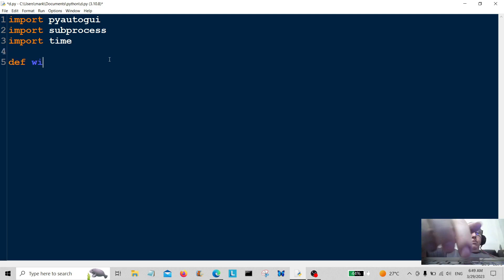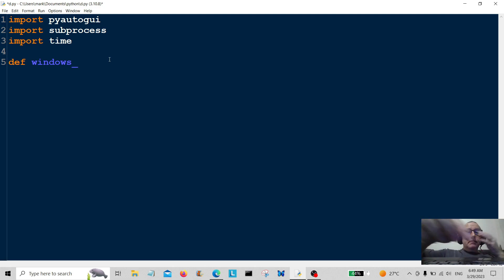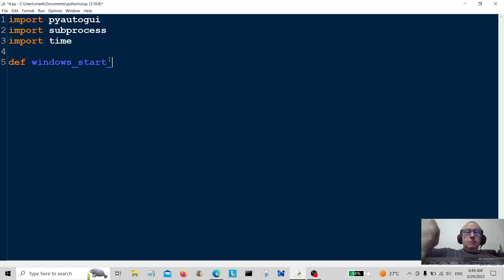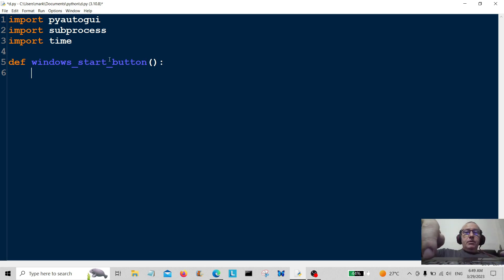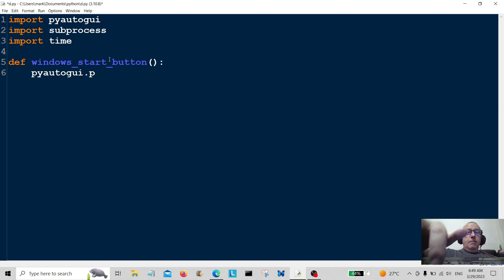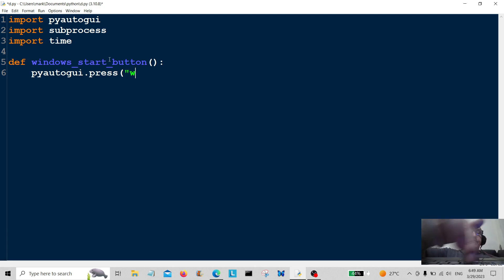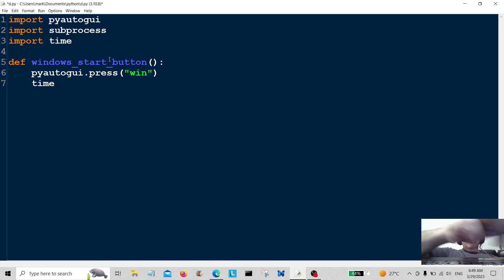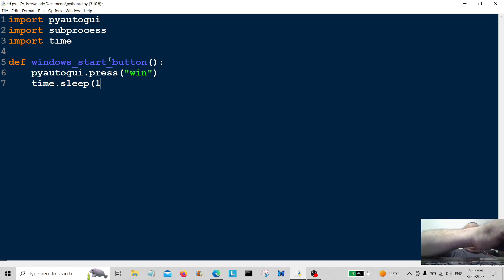First of all, we're going to create a function, and this is going to be windows_start_button. This is going to be the first function and this is how we press the Windows start button. So we're going to use pyautogui.press and here we're just going to type 'win'. Then we're going to do time.sleep because we're going to go to another function now, but we want just a little bit of a time delay before we go there so you can see what's happening.